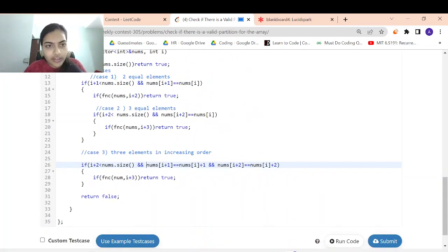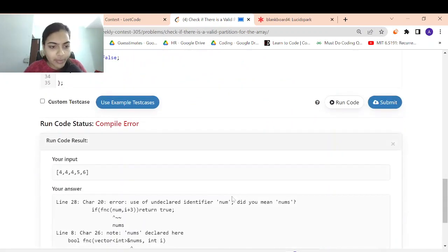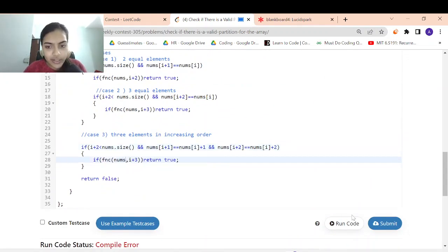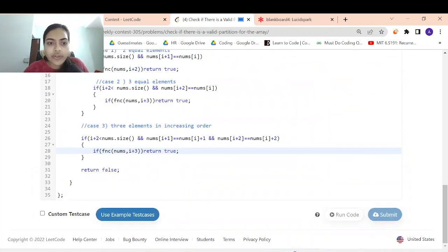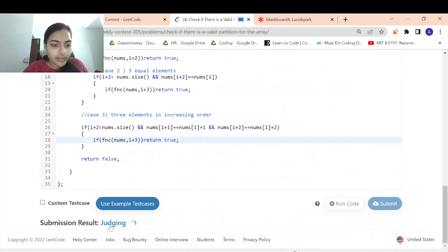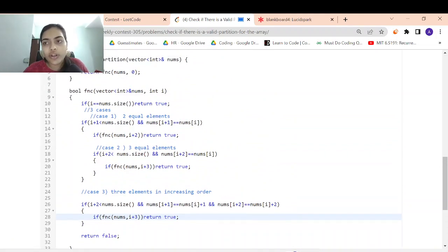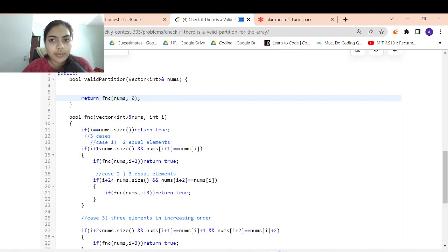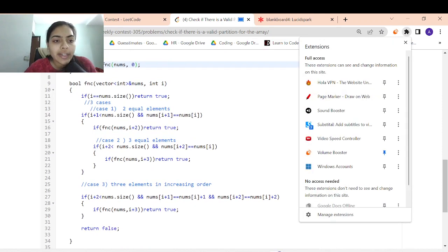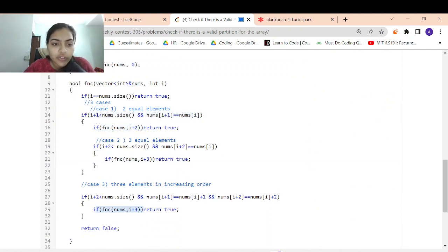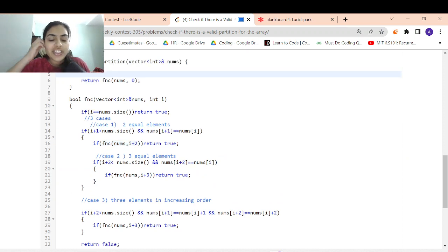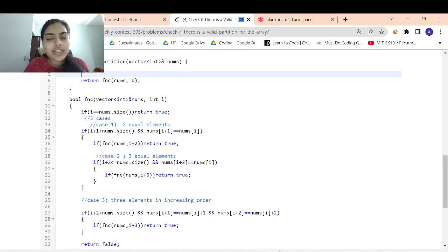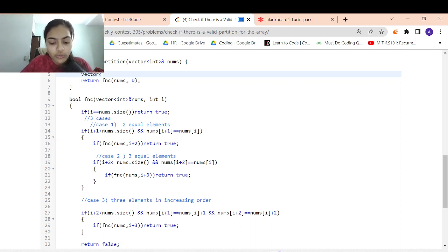Let's run and see if this code works first, then we'll optimize it. There's a compilation error — I wrote 'num' instead of 'nums'. Let me fix and run again. When we submit, we should get a time limit exceeded error. And yes, we are getting a TLE. The code is correct; we just need to optimize it.